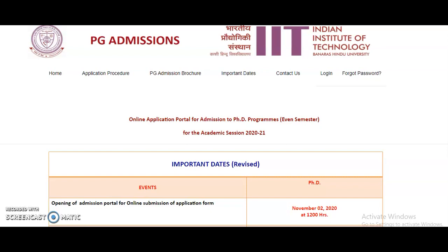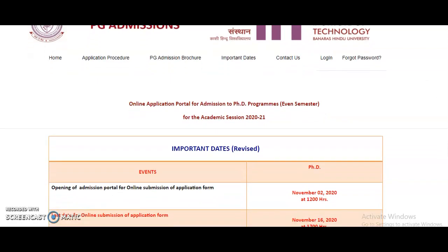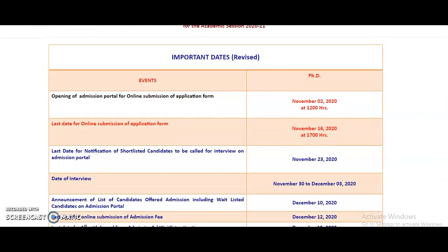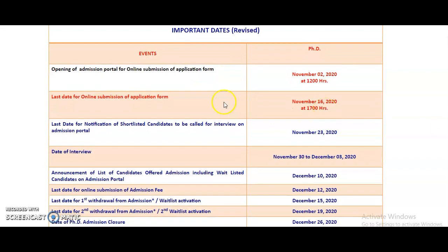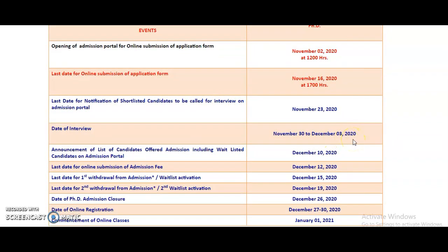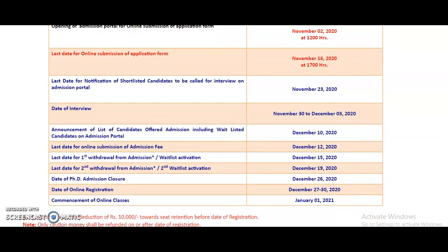It is very good news for candidates who want to do research at IIT Varanasi — PhD admissions have been announced. Important dates: opening of the admission portal is November 2nd, closing is November 16th, notification for shortlisted candidates called for interview is November 23rd, interviews are November 30th to December 3rd, and the announcement of admitted candidates is December 10th. Last date for online admission fee submission is December 12th, with online classes commencing from January 1st, 2021.